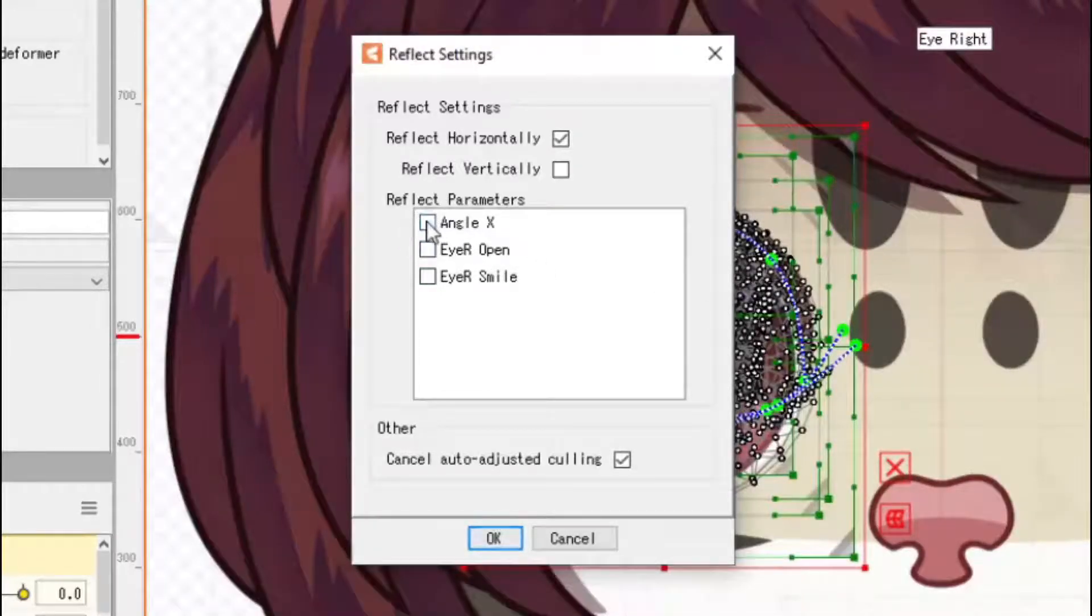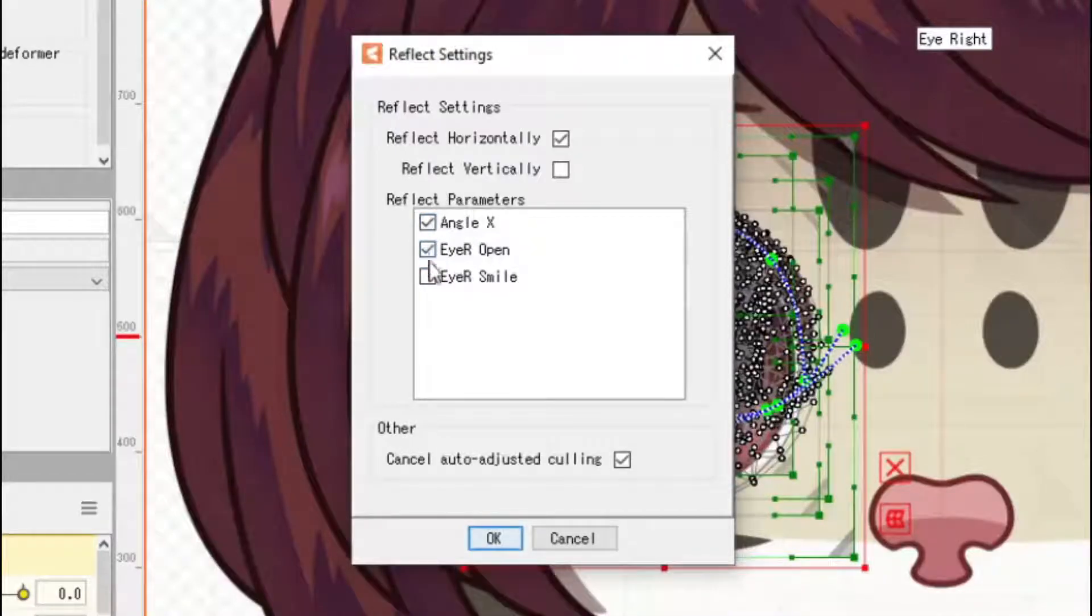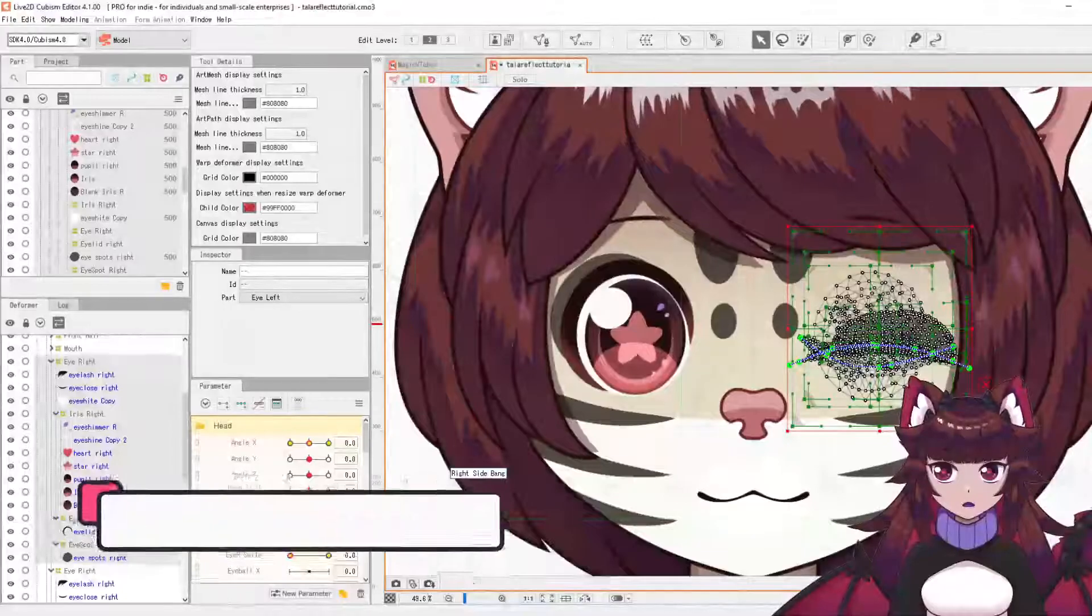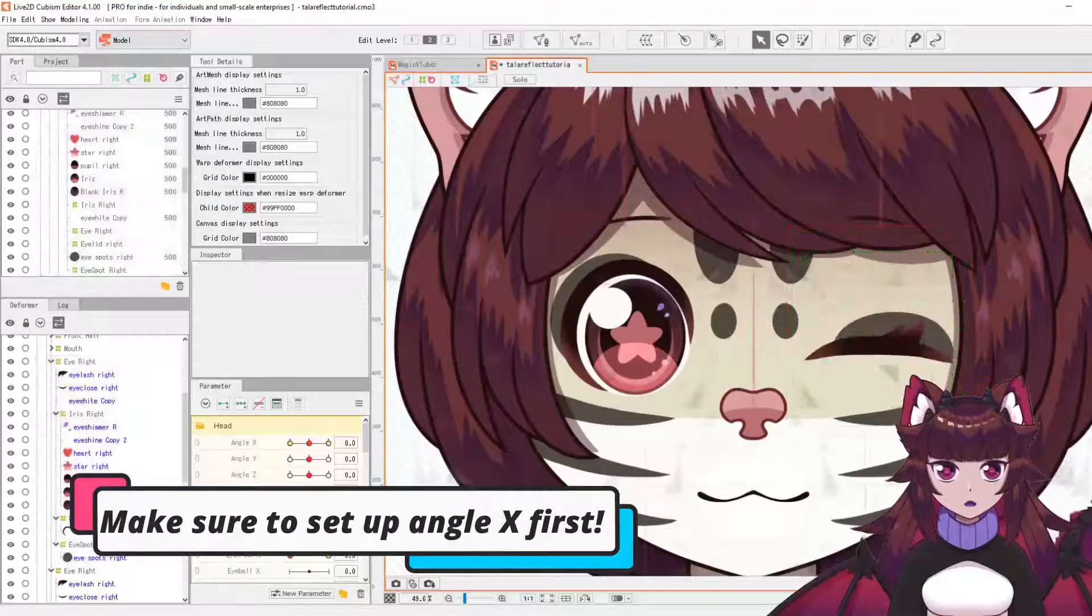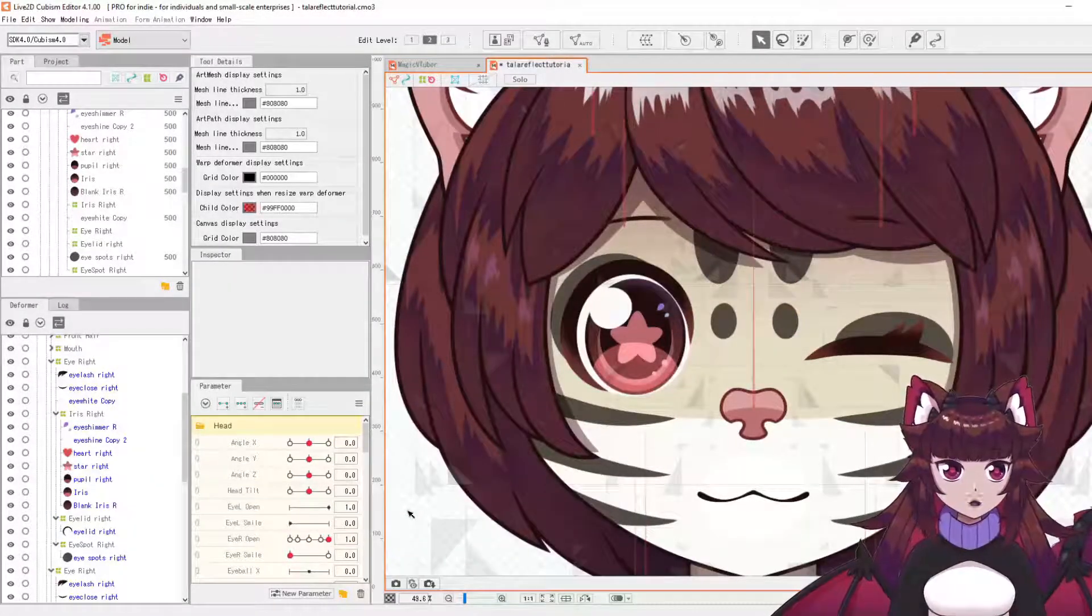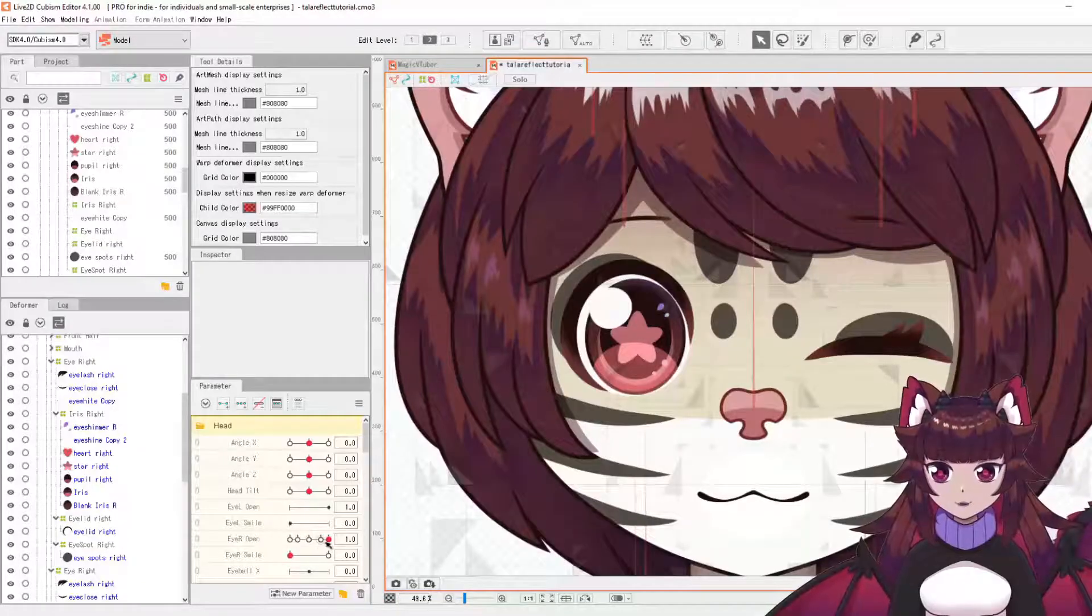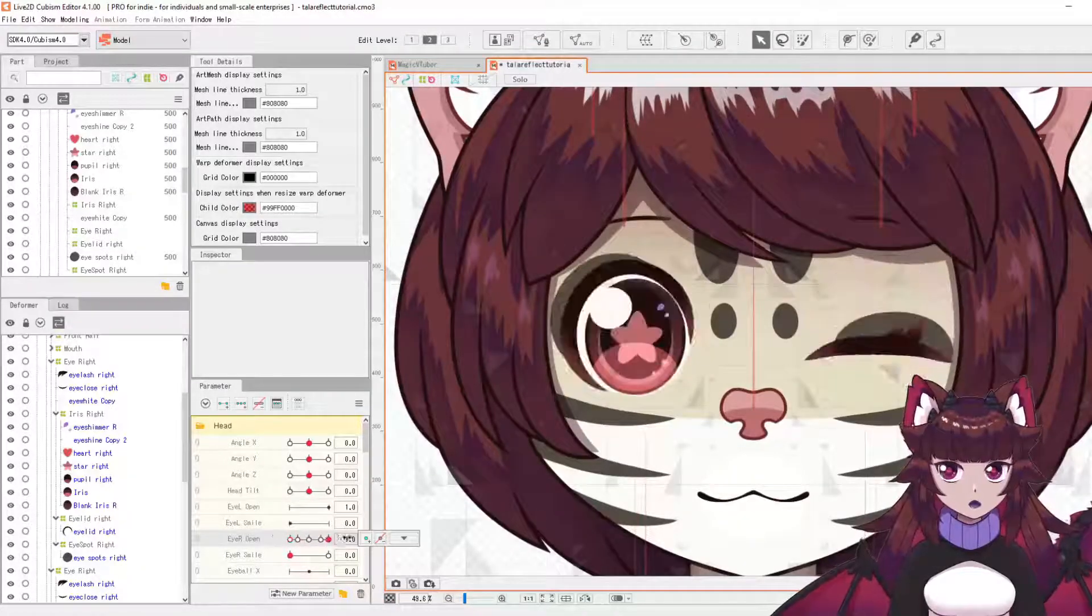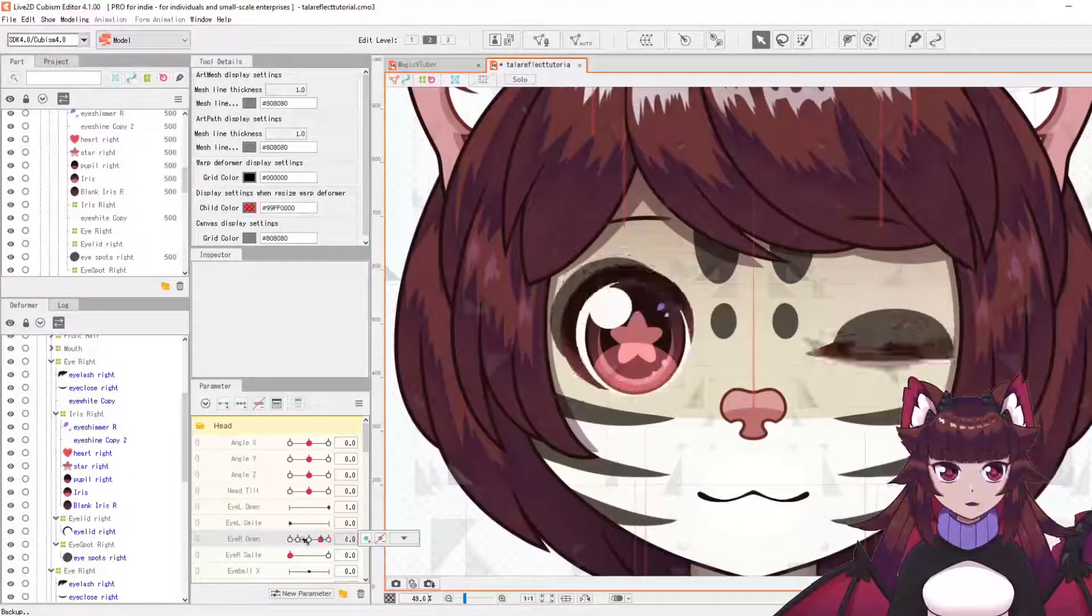And we're going to select all three of these: angle X, eye right open, and eye right smile. And that will automatically place it opposite. Now you may also notice that it's in the closed position here and it's actually going to alternate on the eye right open.